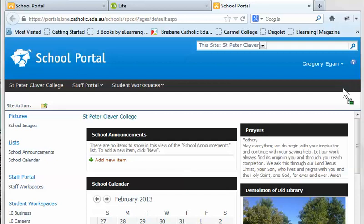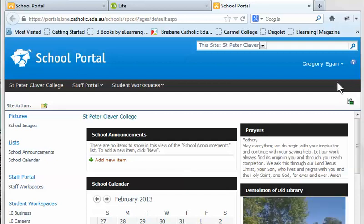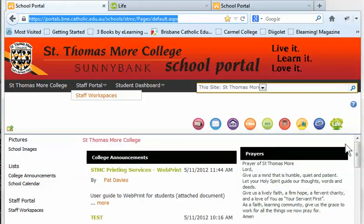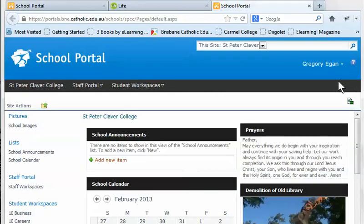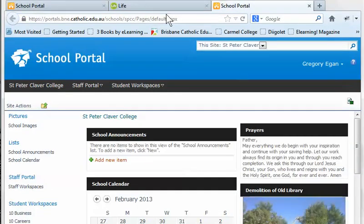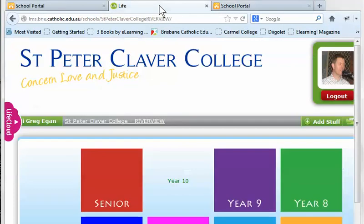I'm pointing to it with my mouse where it should be. I don't have one on this school portal, but if I show you another school portal you can see that this is what it looks like. When you click on that little button it's going to open up LIFE for you, clicking around here and then it's going to open up this page for you.